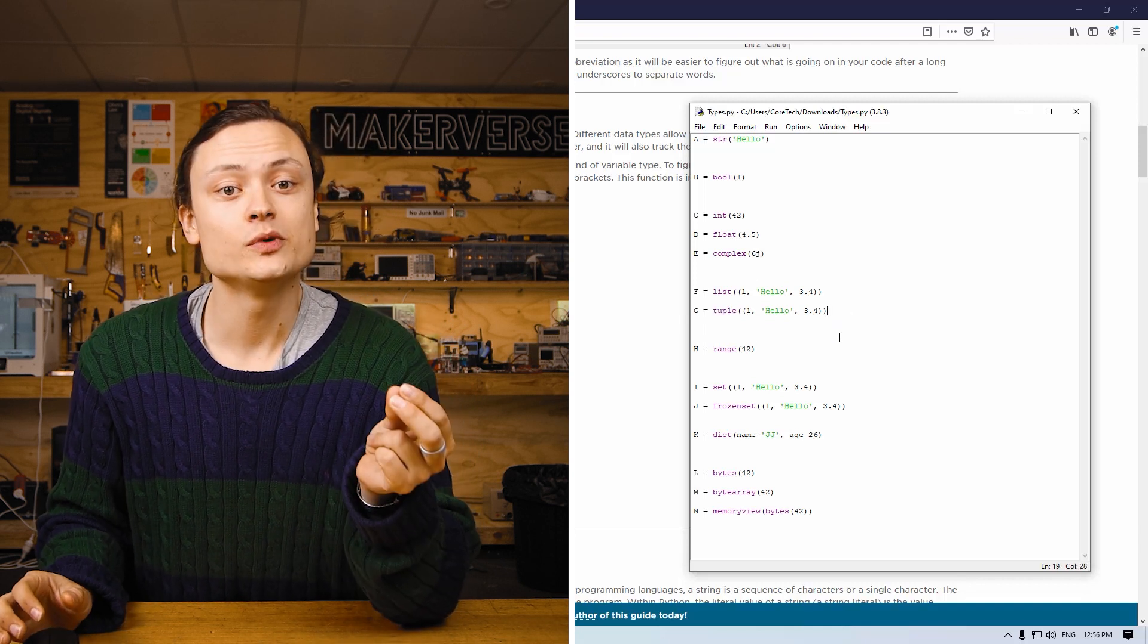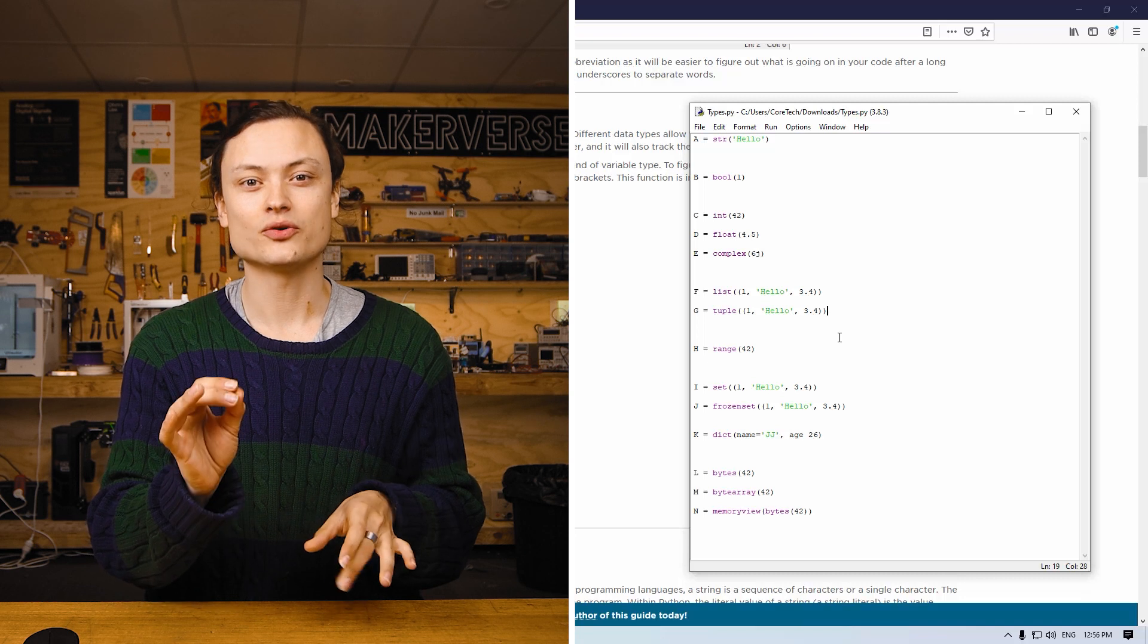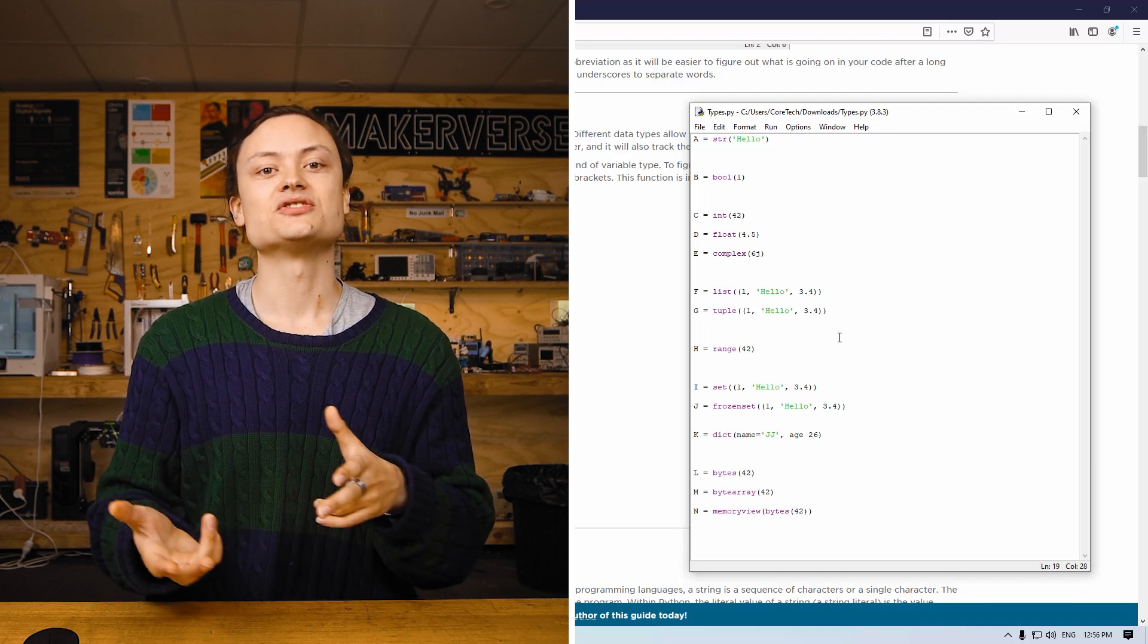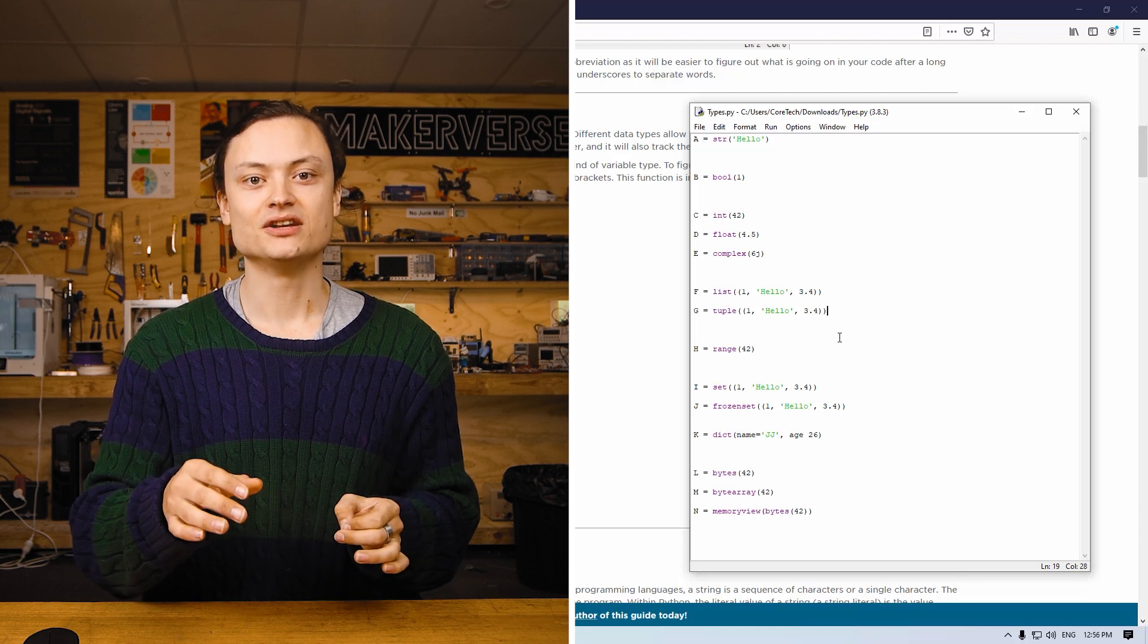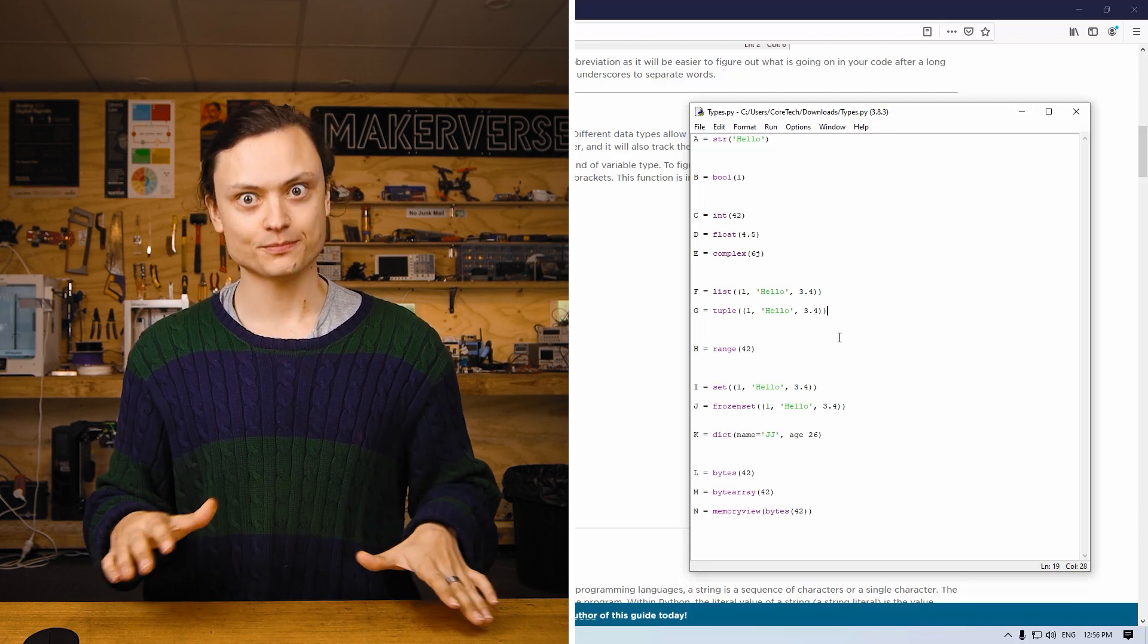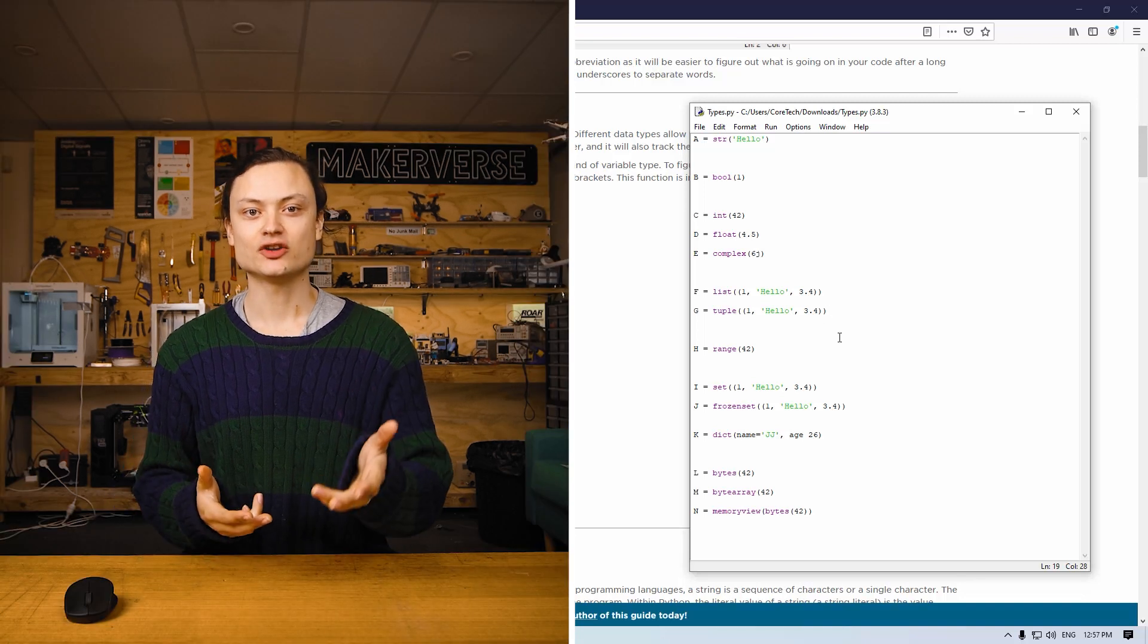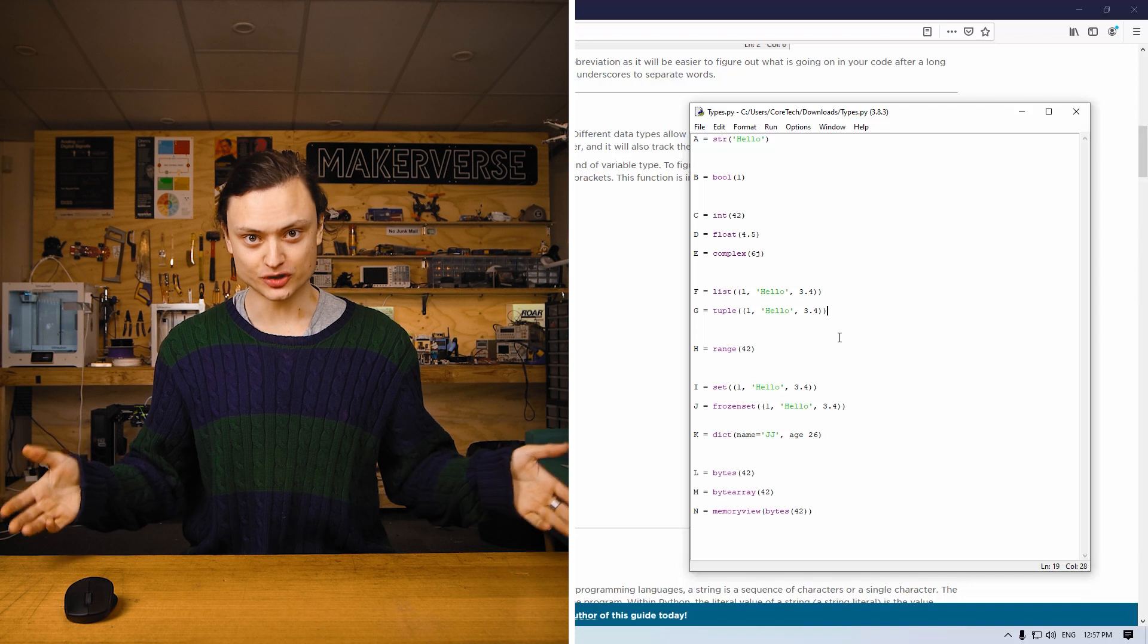G is a tuple. A variable will be a tuple type if the data is a collection which is both ordered and unchangeable. It must also allow duplicate members. In Python, tuples are written with round brackets and cannot be iterated over. Once a tuple is created, you cannot change its values. So tuples are immutable.